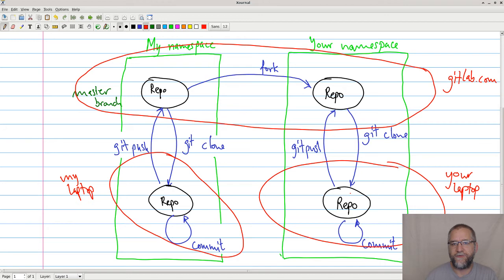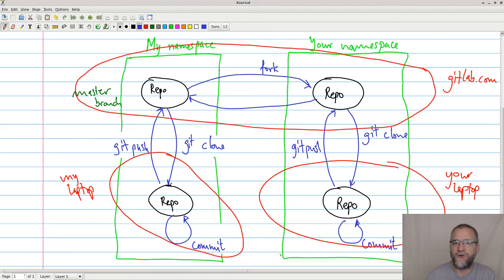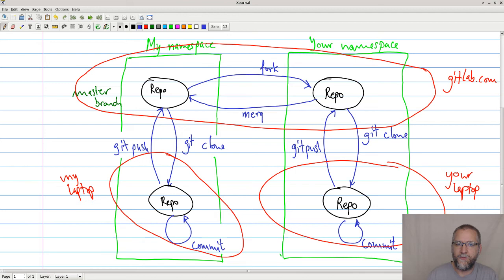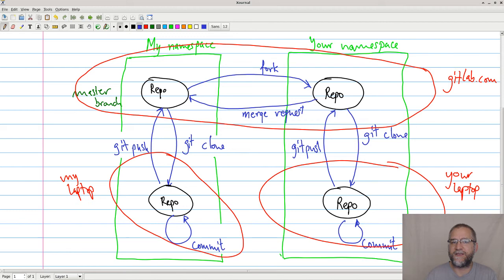And then at some point you say, okay, I'm done, I want to push stuff back to the other namespace. But you really do not have permissions to do this. So what we do instead is that we do a merge request, which basically means to the owner of the repository over here, I have added some extra stuff that I think you should include. And then the owner of the repository over here can decide whether or not to include it.